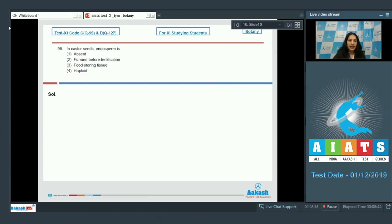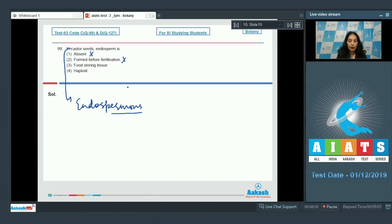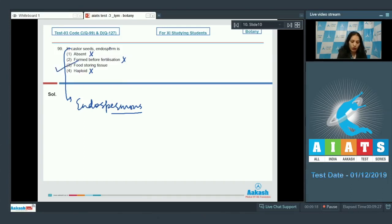Question number 99: In castor seeds, endosperm is present — castor seeds are endospermous, meaning endosperm is present, so the option saying it is absent is incorrect. They are formed before fertilization? No — in all angiosperms, endosperm is a product of triple fusion, formed after fertilization, and hence it is triploid. The option saying it is haploid is also ruled out. Endosperm is food-storing tissue — yes, endosperm is the nutritive or food-storing tissue in angiosperms, providing nourishment to the growing embryo. Correct option is number three.